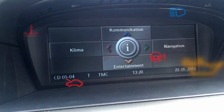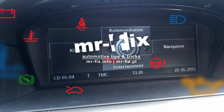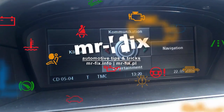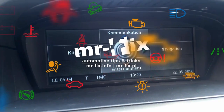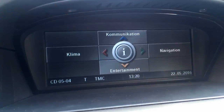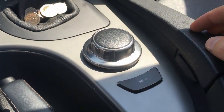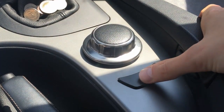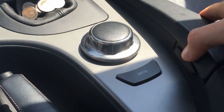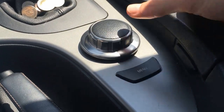iDrive CCC hidden menu in your BMW car gives you access to system diagnostic data. Press the menu button and go to the iDrive main screen.